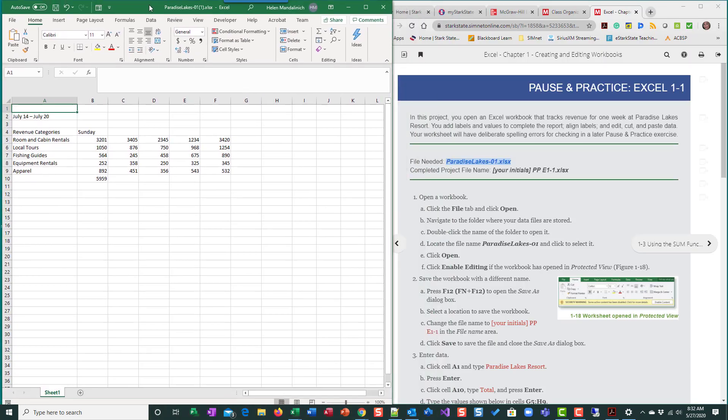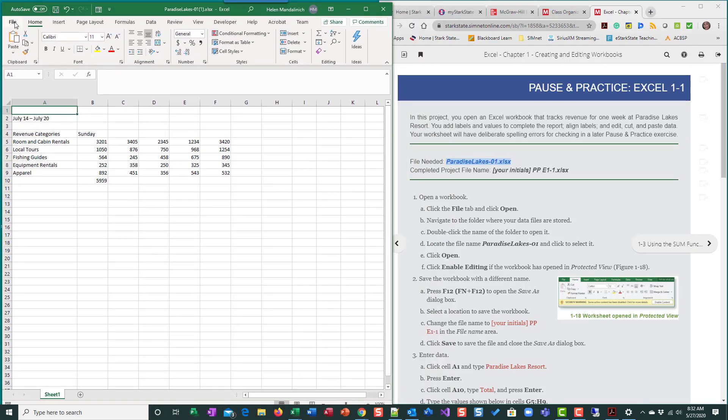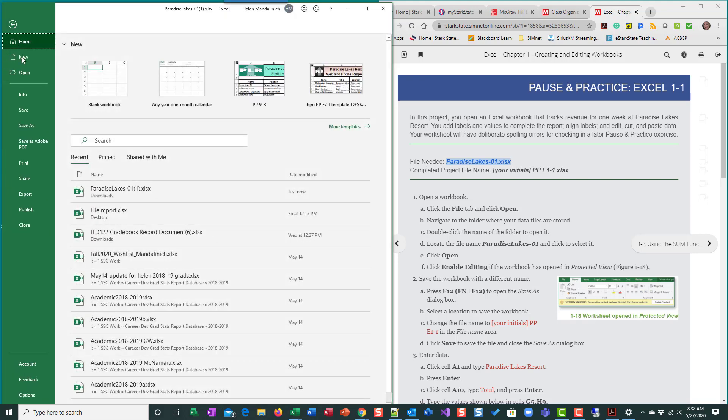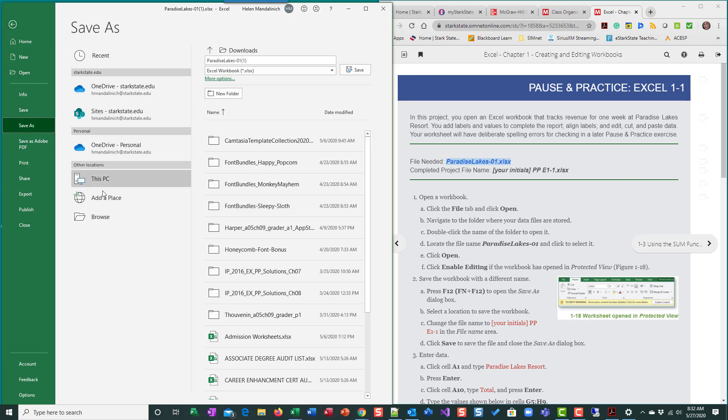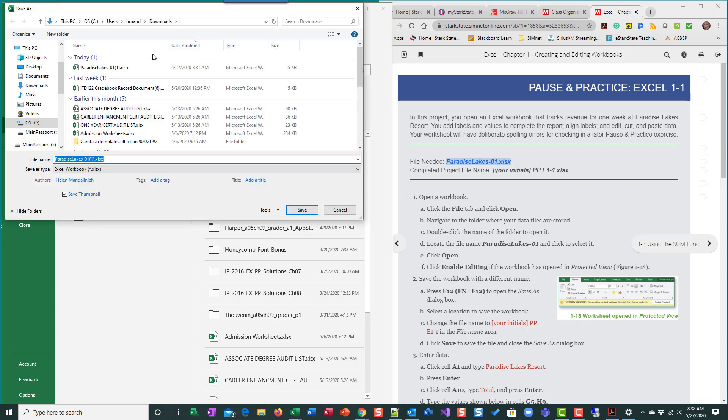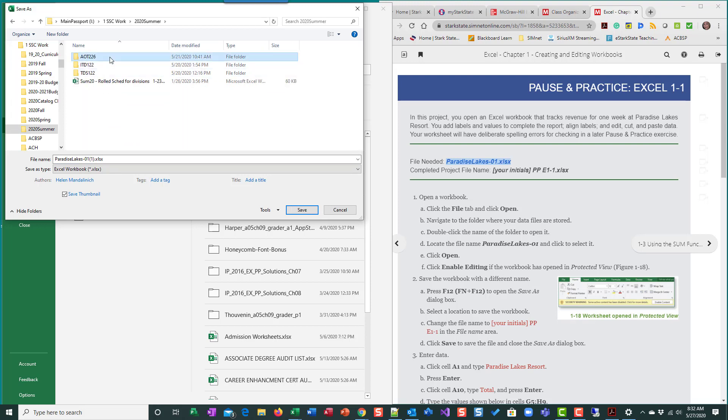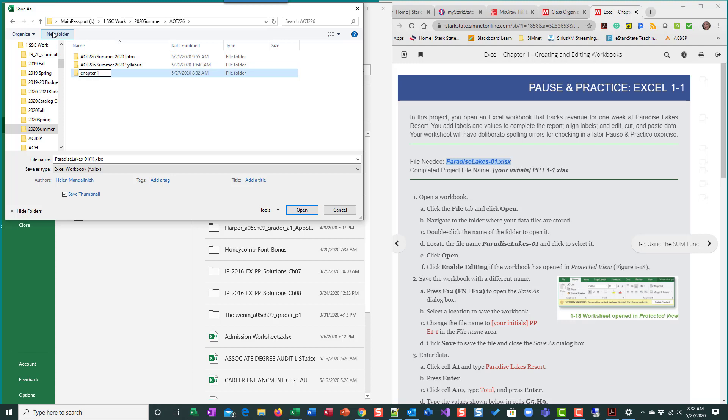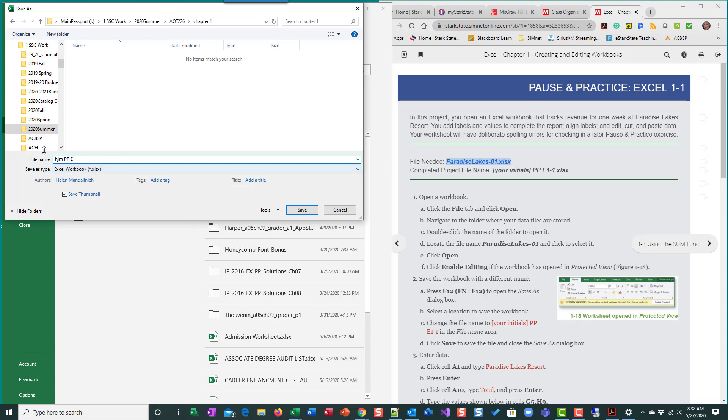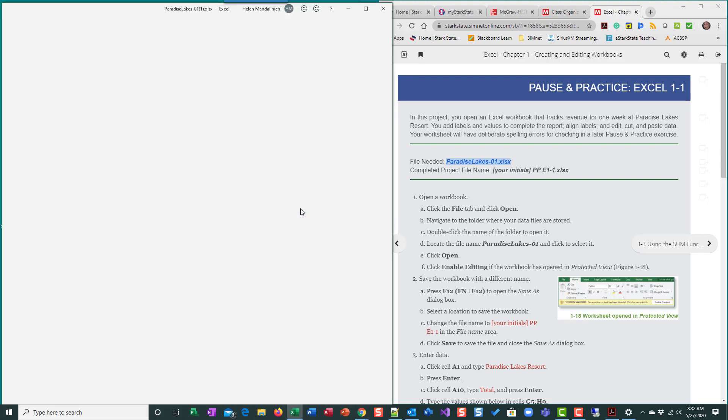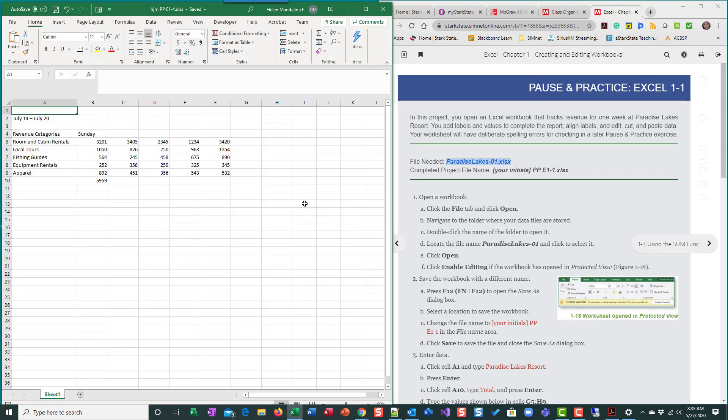I'm going to do File, Save As. I want to browse and put it somewhere that I know I can find it because right now it exists in downloads. I'm going to put it in my external drive, Summer, this class. I'm going to make a new folder called Chapter 1. It's going to have all my Chapter 1 stuff in it. I'm going to go there and I'm going to name it. Your naming convention is always the same beginning. Your initials, PP for pause and practice, E for Excel, the chapter number, dash, how many pause and practices there are. So there's four. I'm going to save. Now I have it named correctly.